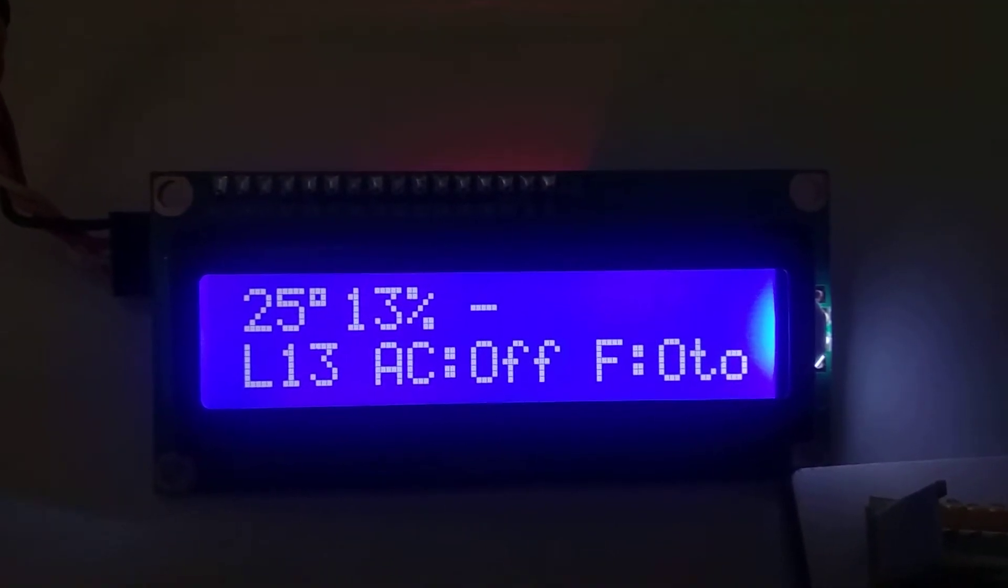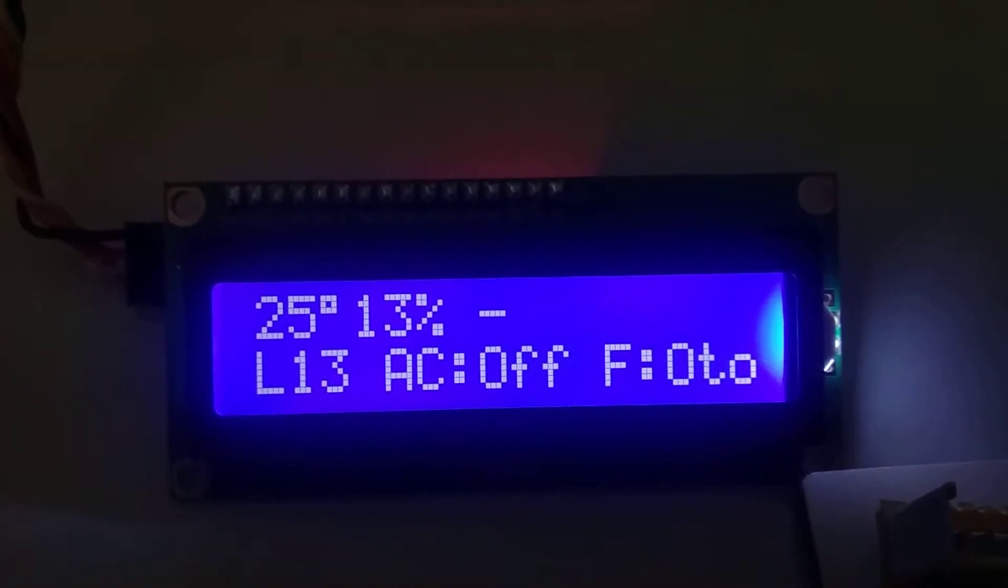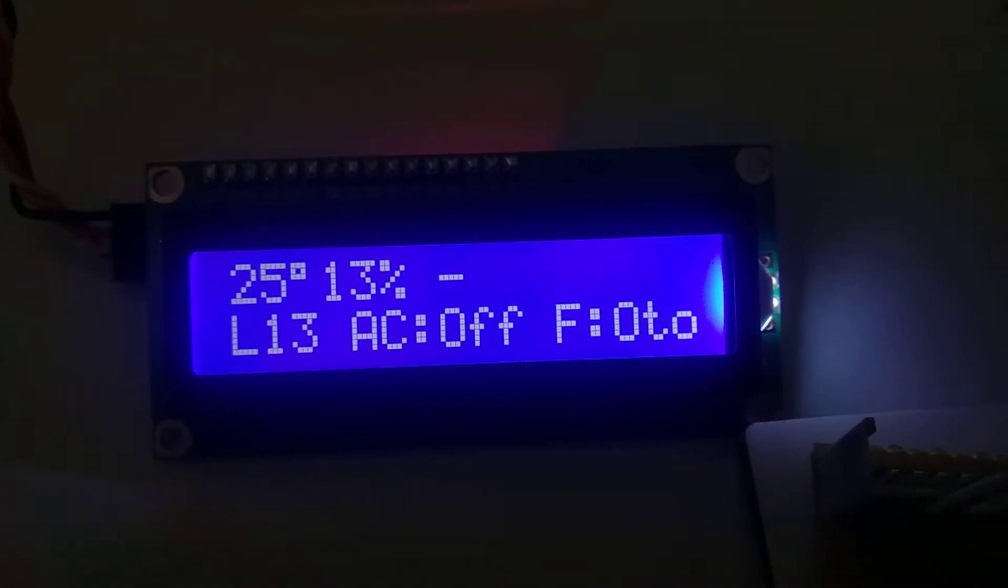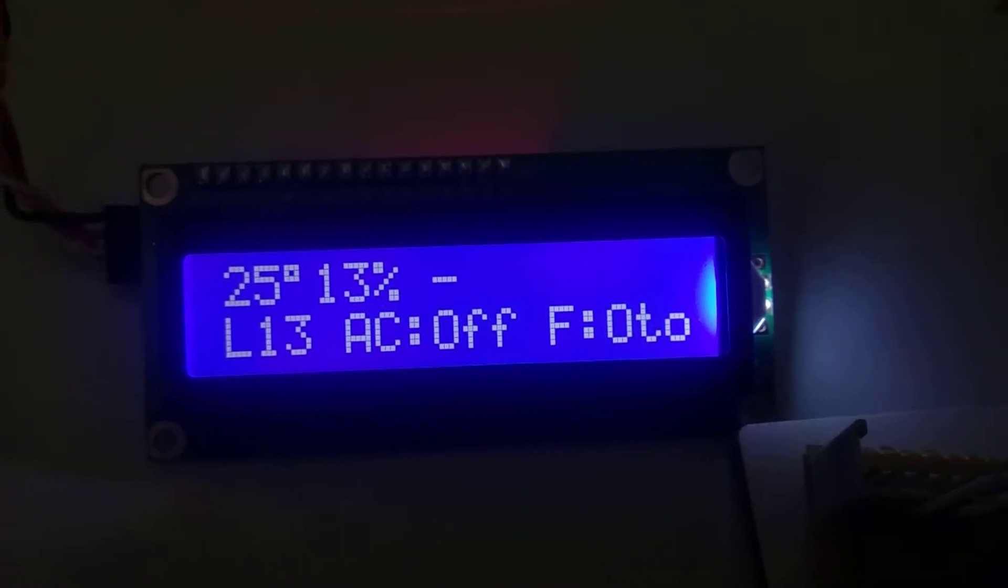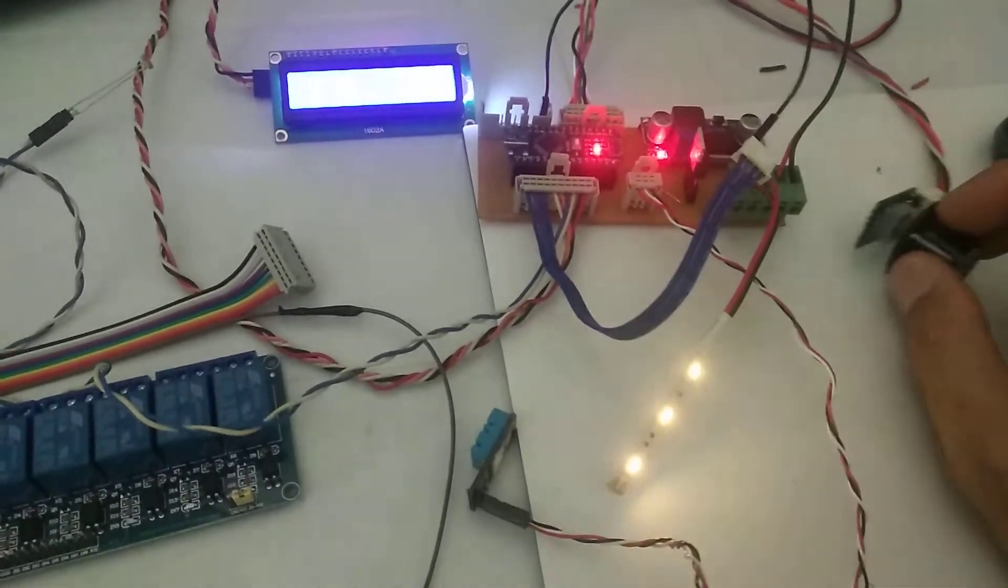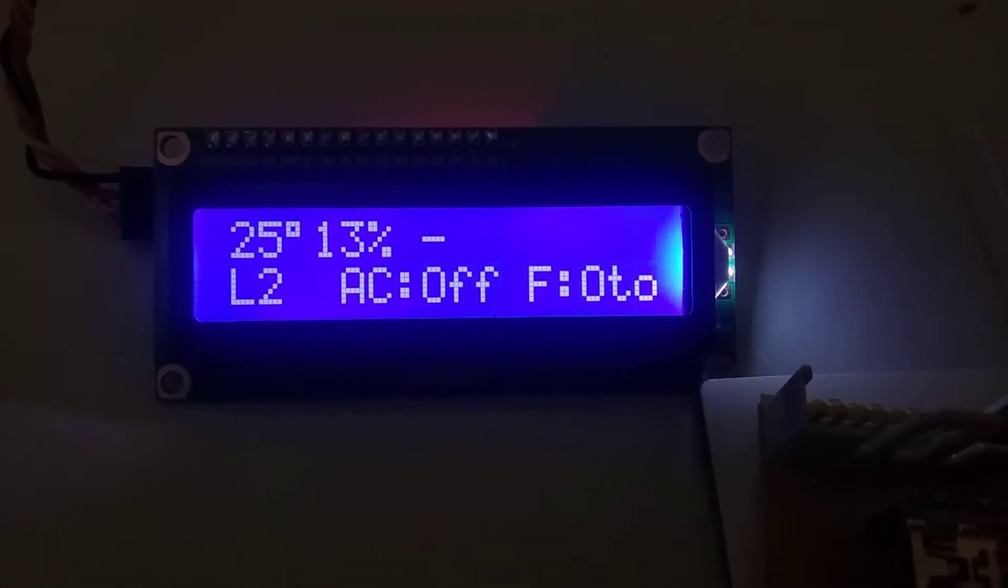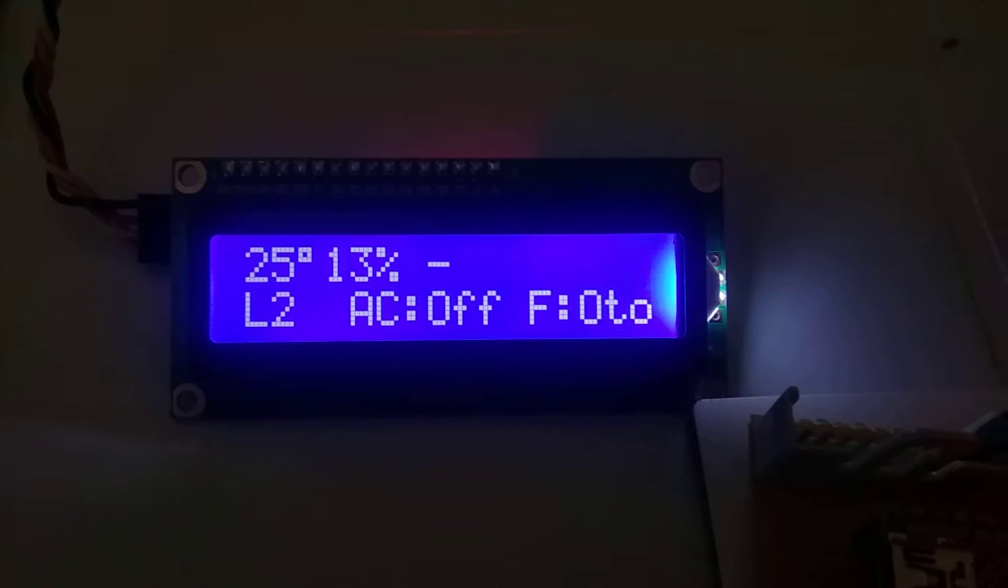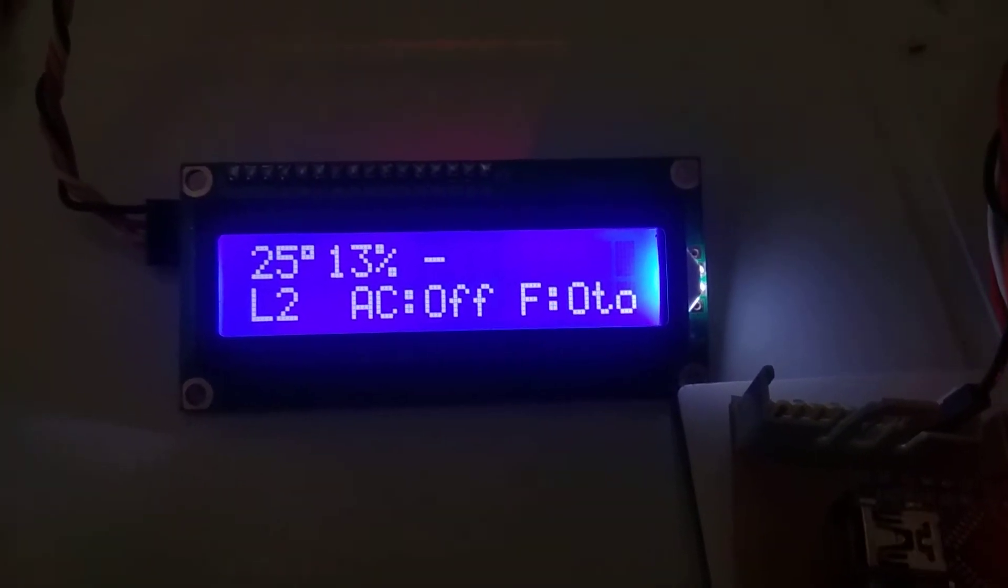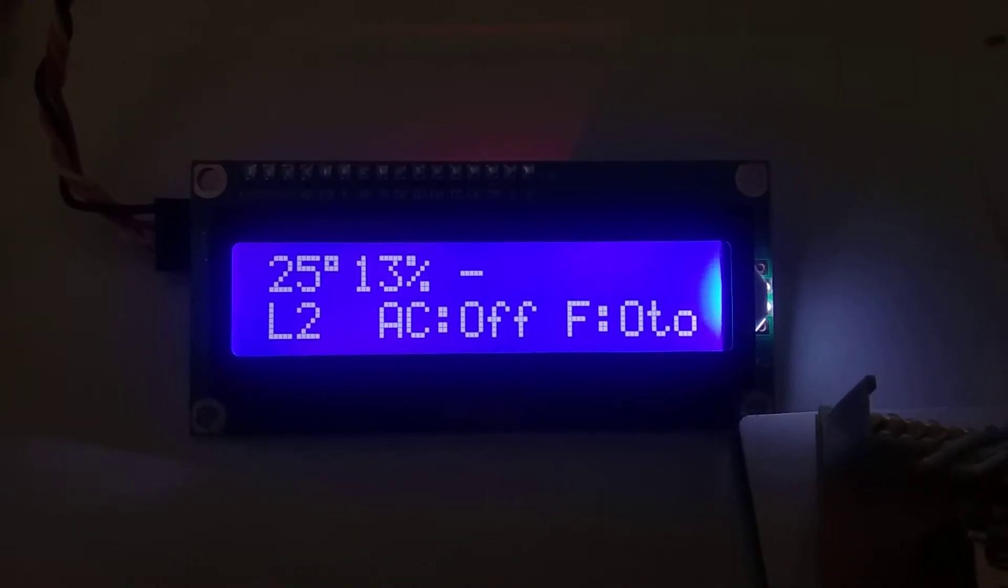This is the first screen. It says 25 degrees and 13% humidity here. L means interior LED lights is working on 13%. I'm setting up just turning this encoder. It's not easy to see over camera, but you can understand here. AC off meaning air conditioner is off. F far in lights in Turkish. It's automatic position. I will try to add something more on this LCD screen.